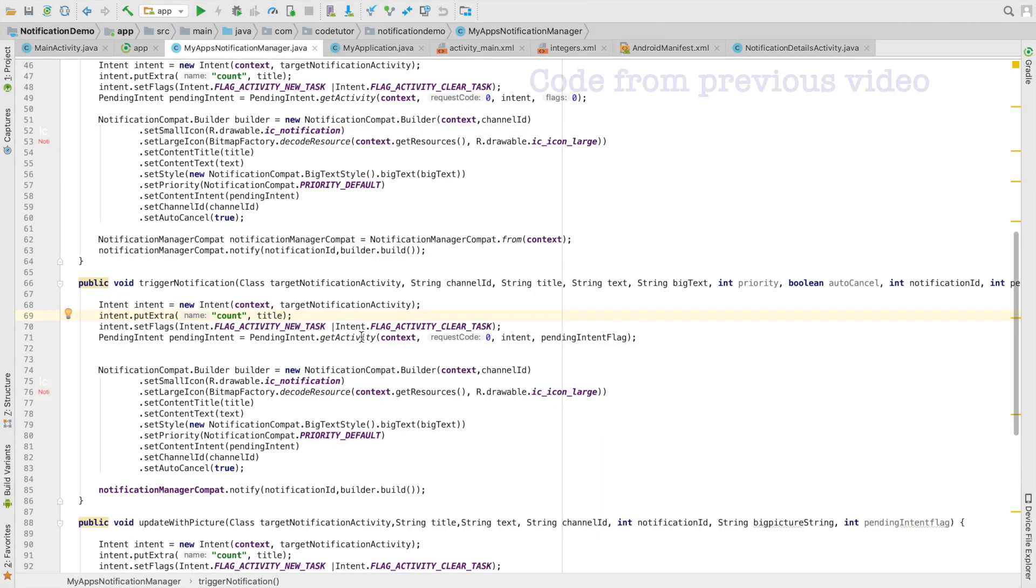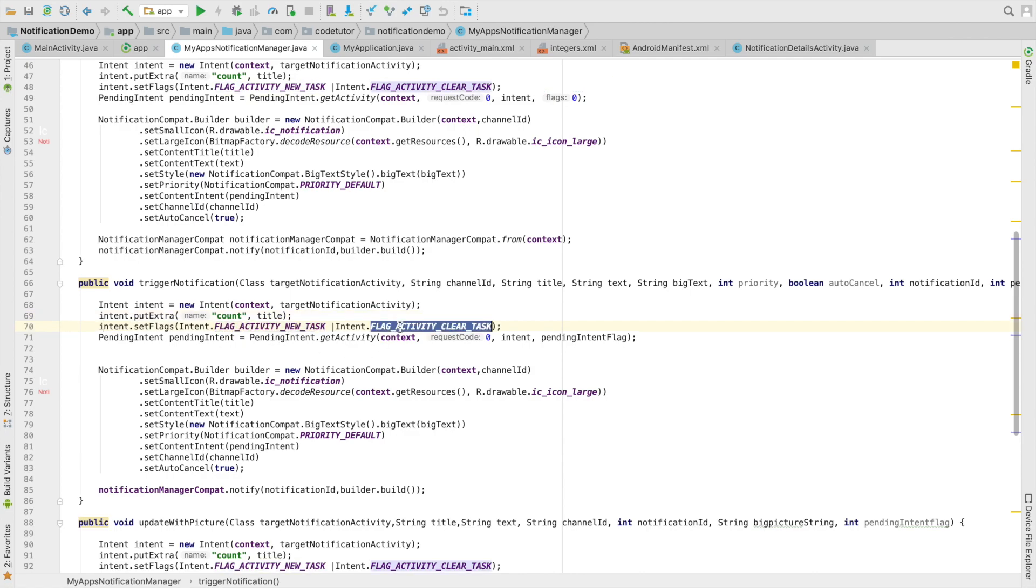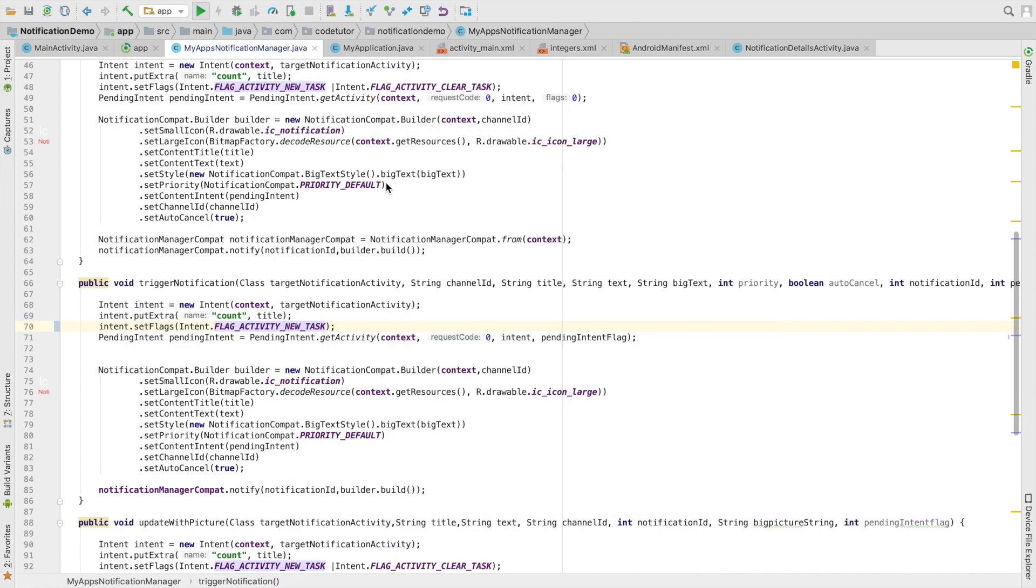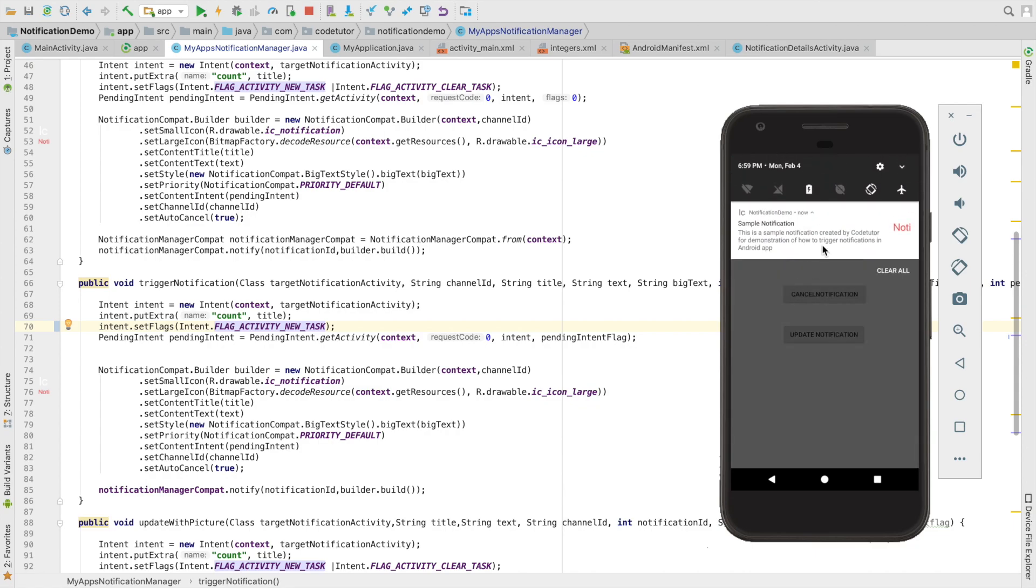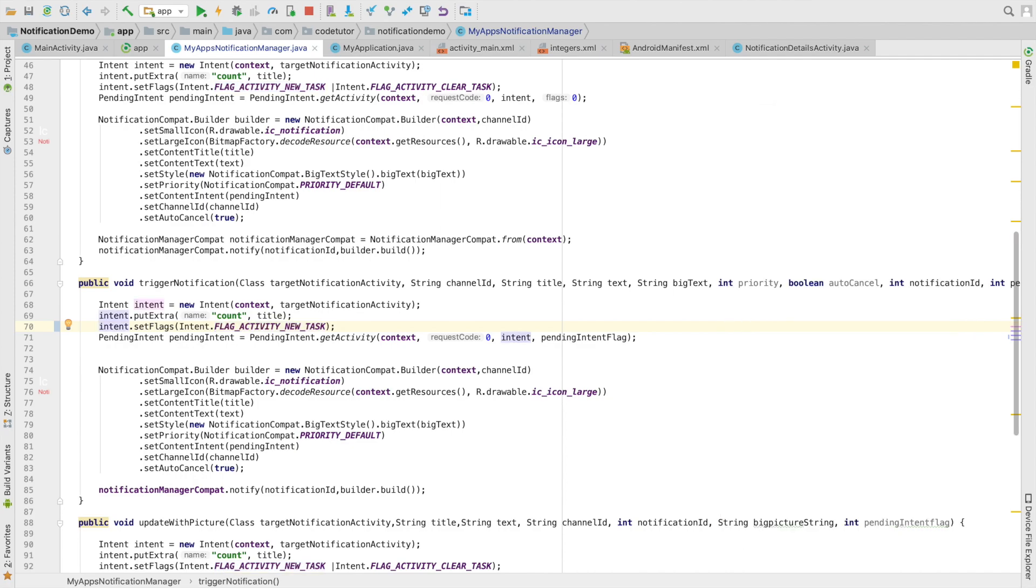If you go back to the code, you can observe that I have used this setFlags flag_activity_new_task and flag_activity_clear_task. All I need to do is just remove this and run it. And now if I trigger the notification and click here and click back, you will observe that the previous activity got shown. So this is pretty easy to achieve. So let's undo the changes.